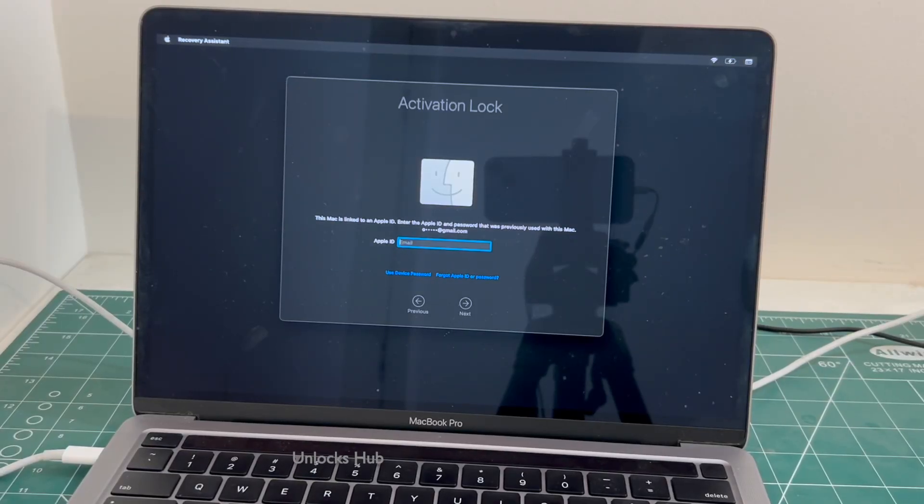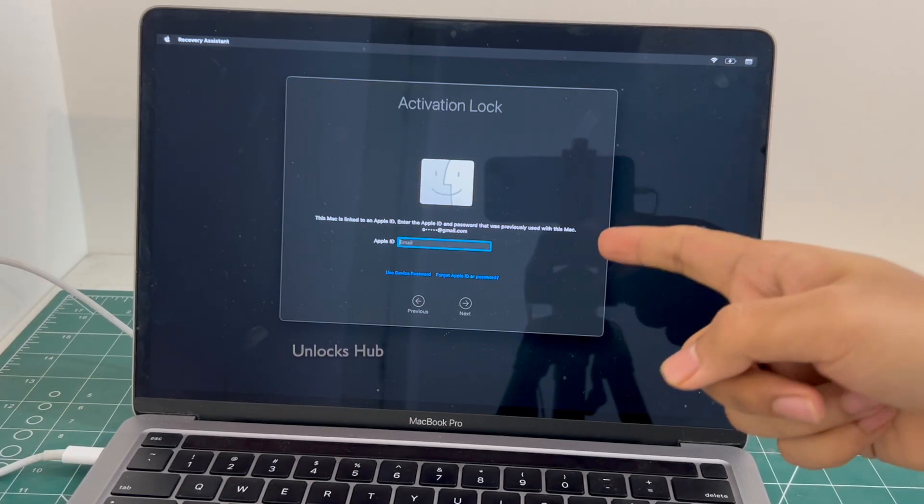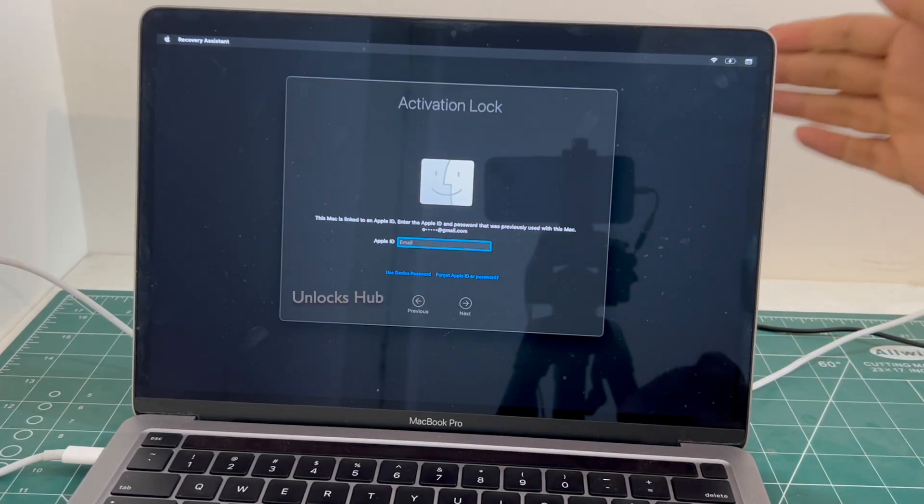Hello and welcome to channel Unlocks Hub. Today in this video I will be showing you how to remove iCloud lock or activation lock permanently on a MacBook Pro M2.